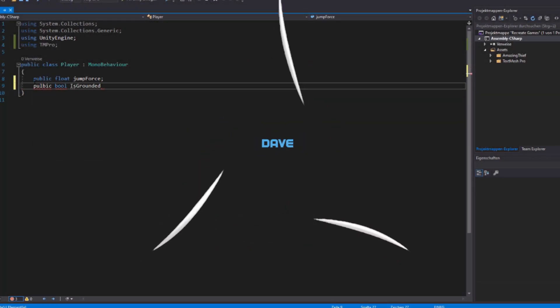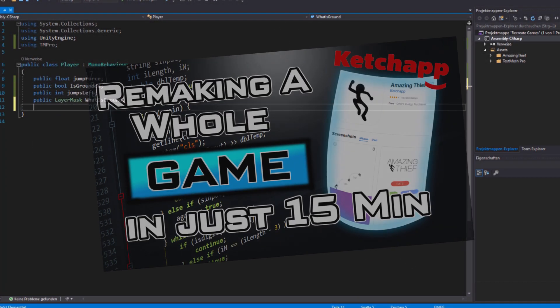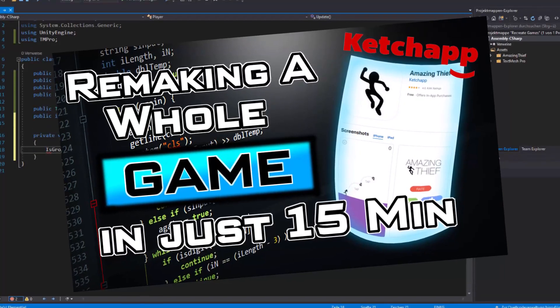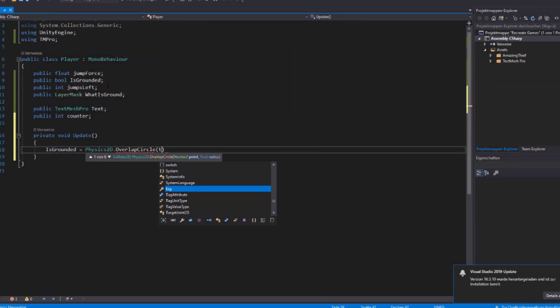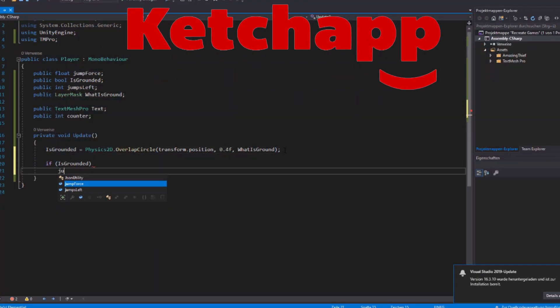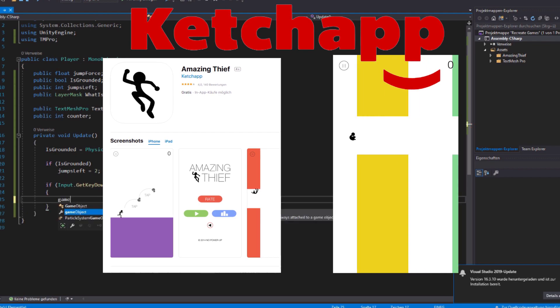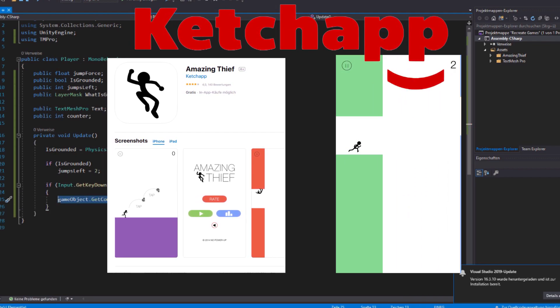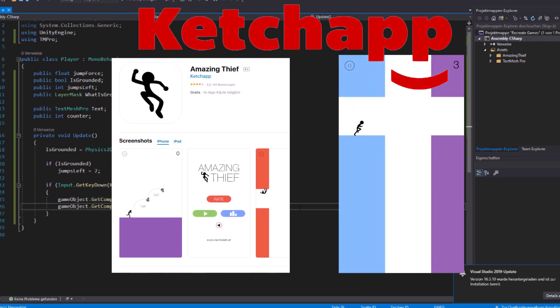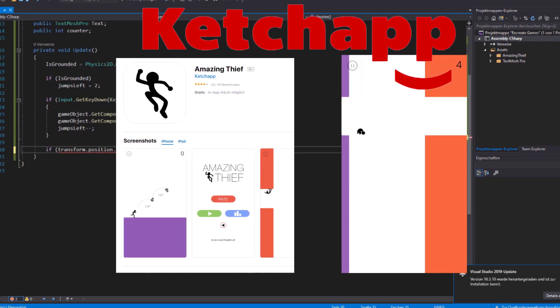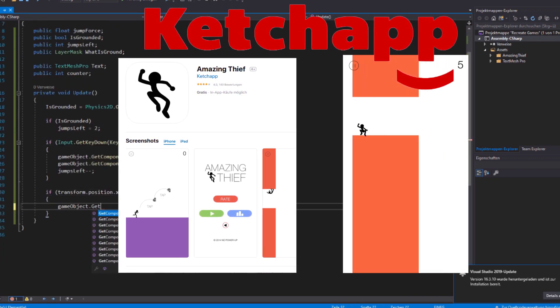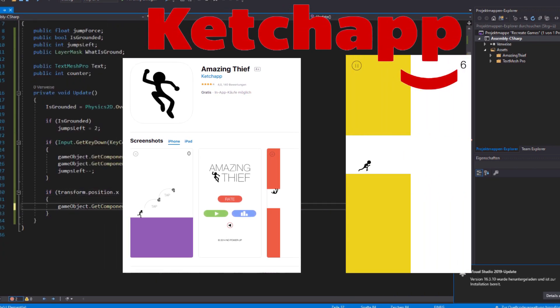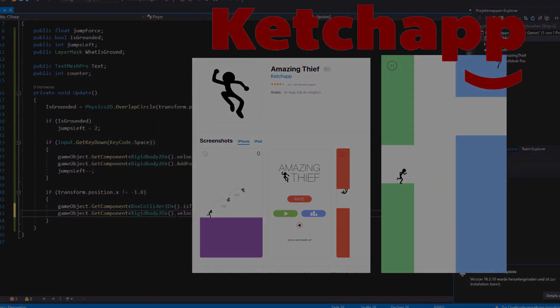Hey guys, Dave here, founder of Skillbased, and in today's video I decided to challenge myself. Because I've downloaded this one Ketchapp game, Amazing Thief, and while playing it I thought, well, I could code that too. So I was wondering how long it would take me to do it, but let's not talk much and jump right into Unity.